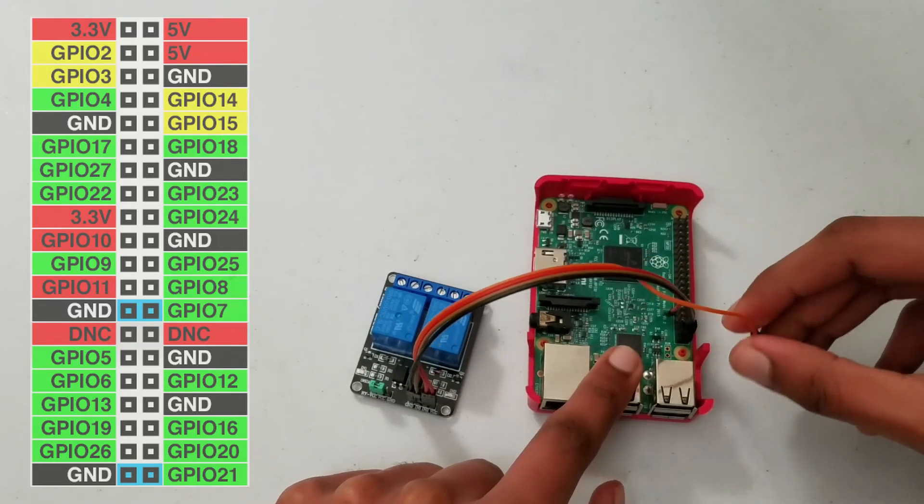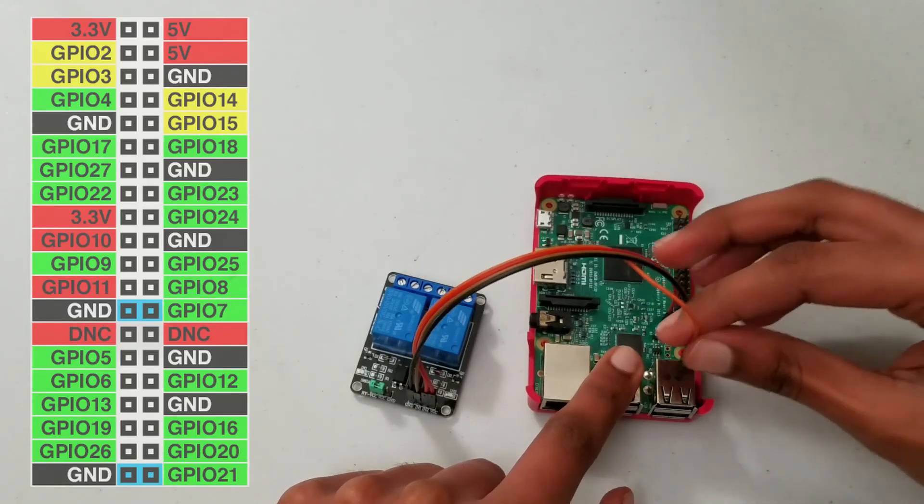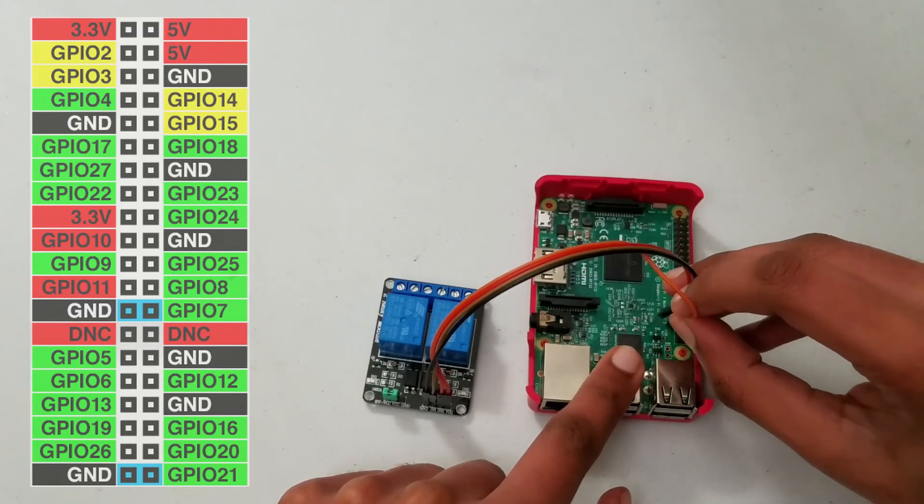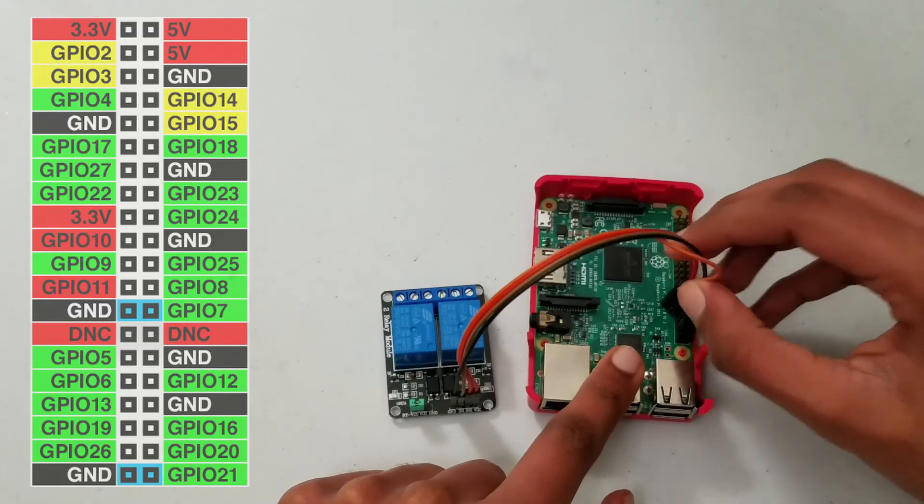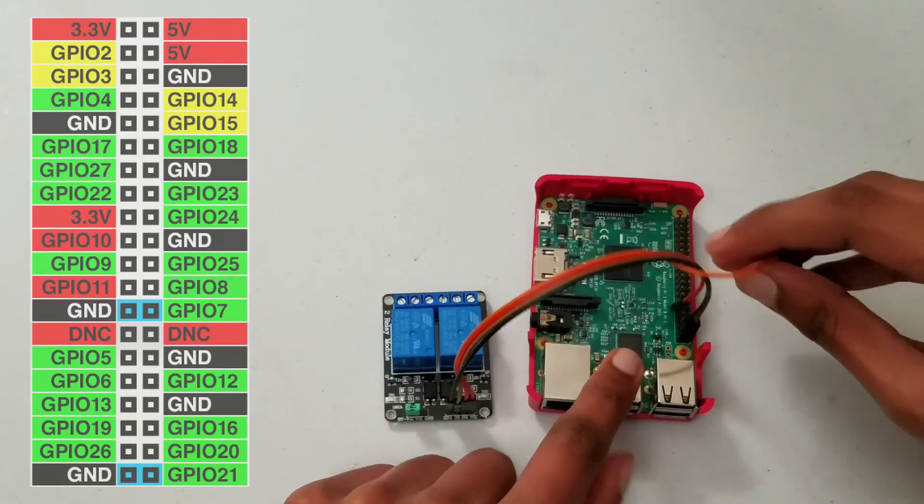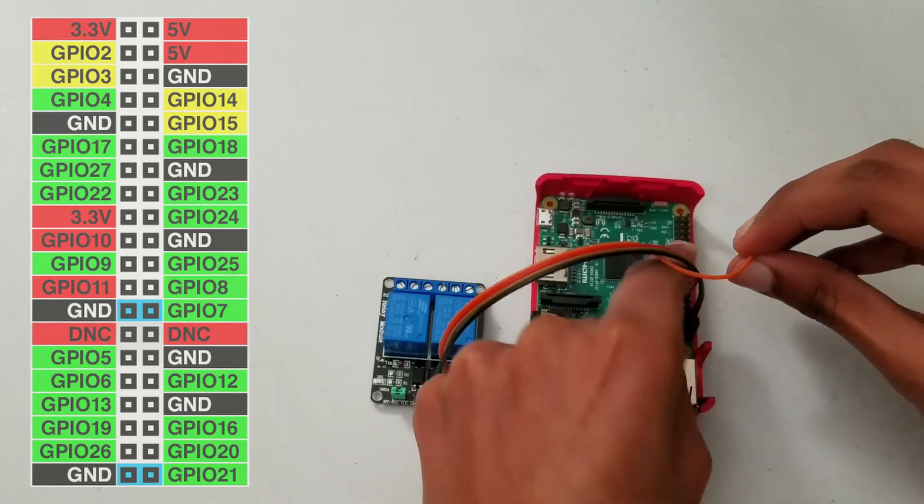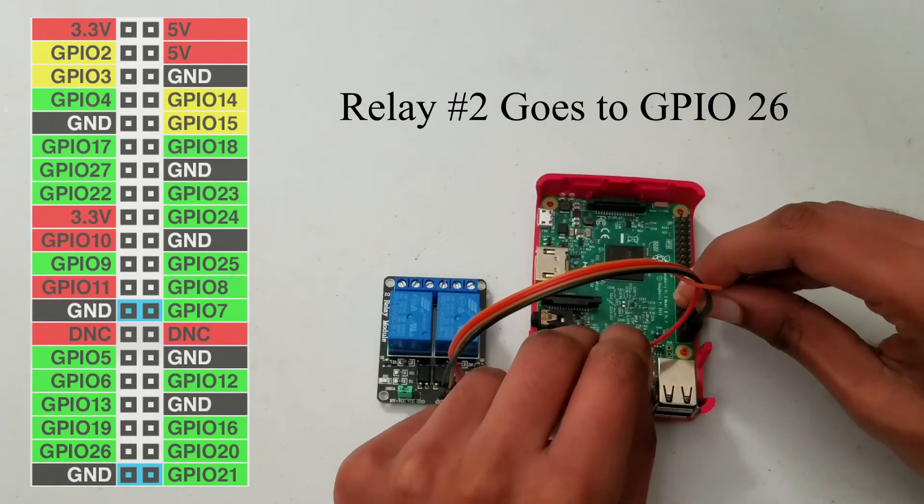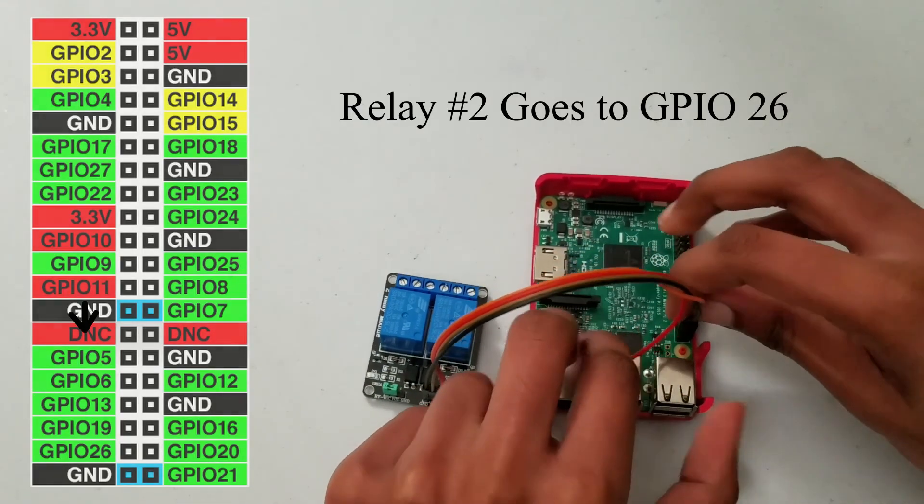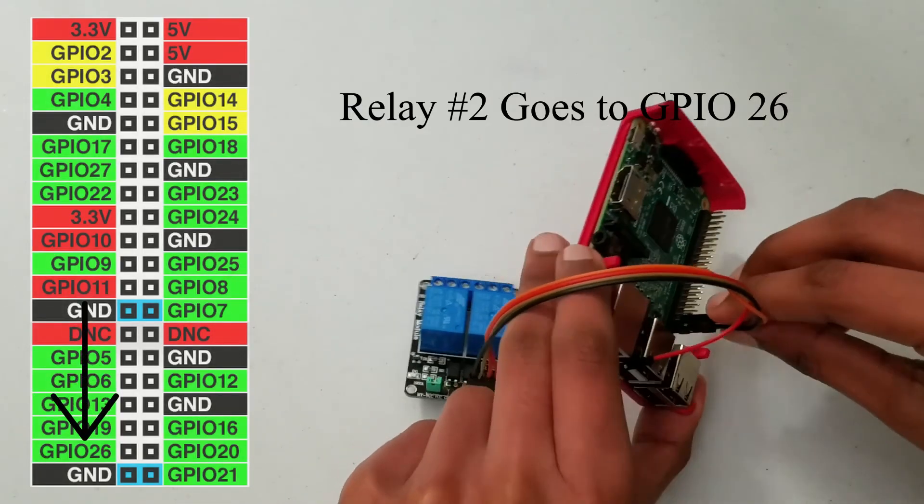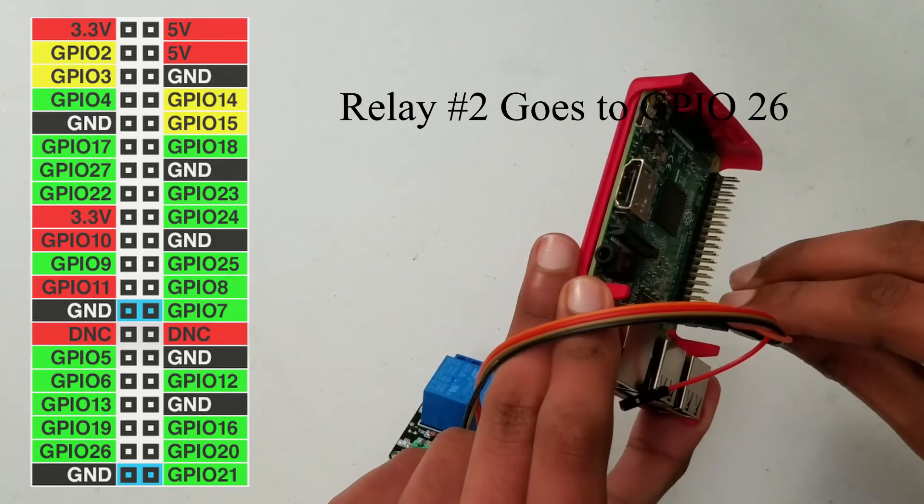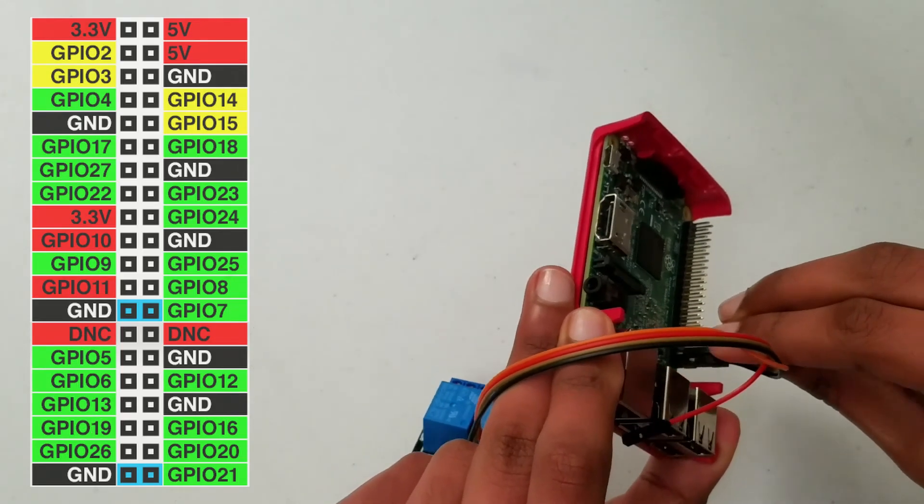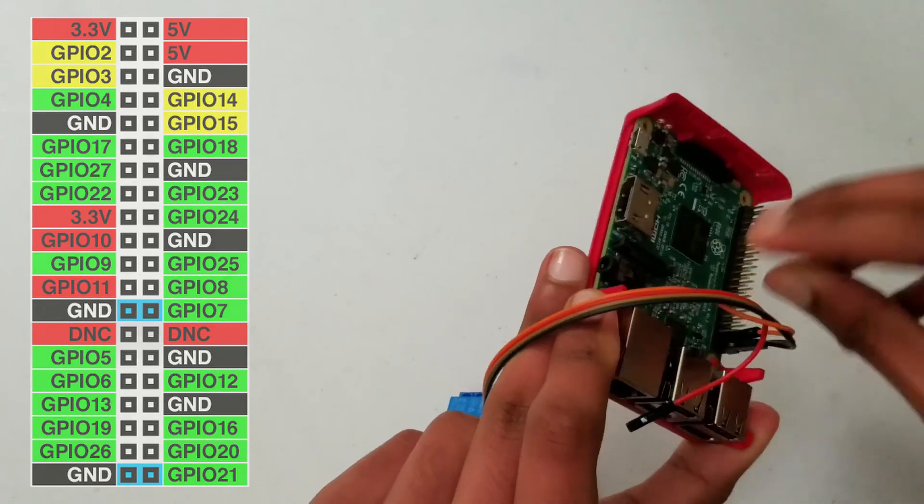And our orange one is IN2, so that goes to GPIO 26. And that's the pin right above the ground.